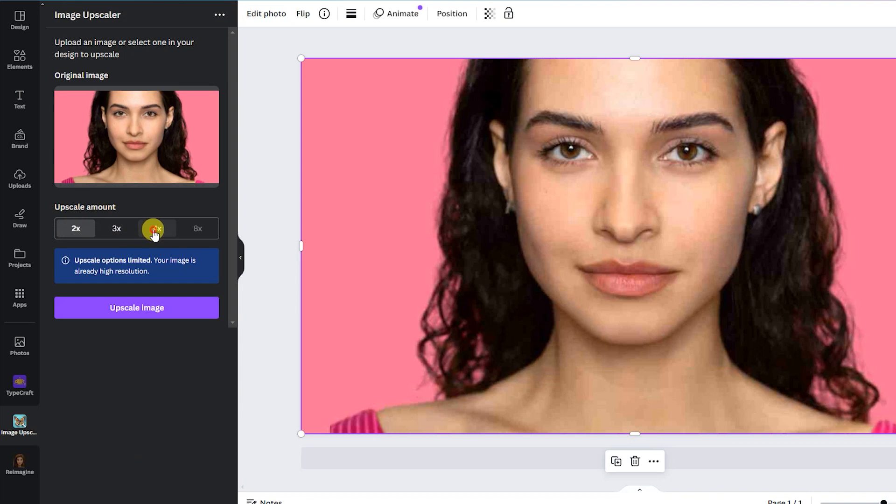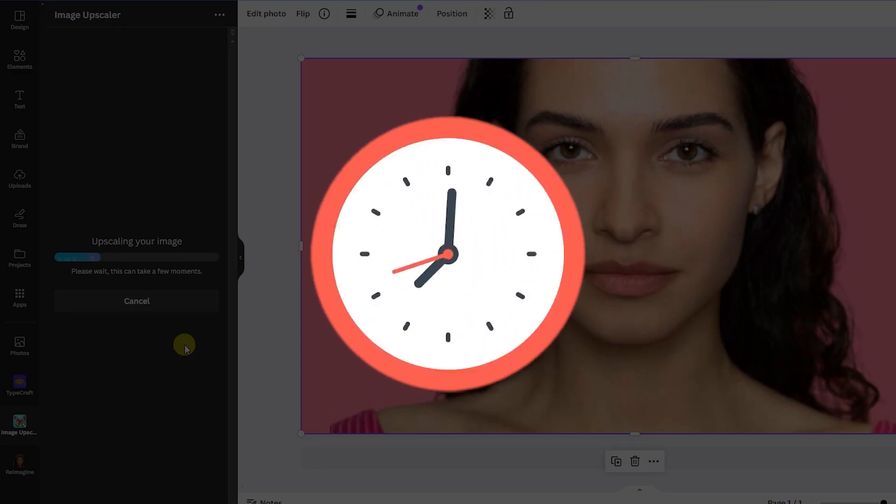Adjust the upscale amount. Next, click it. It may take a few moments for this to complete.